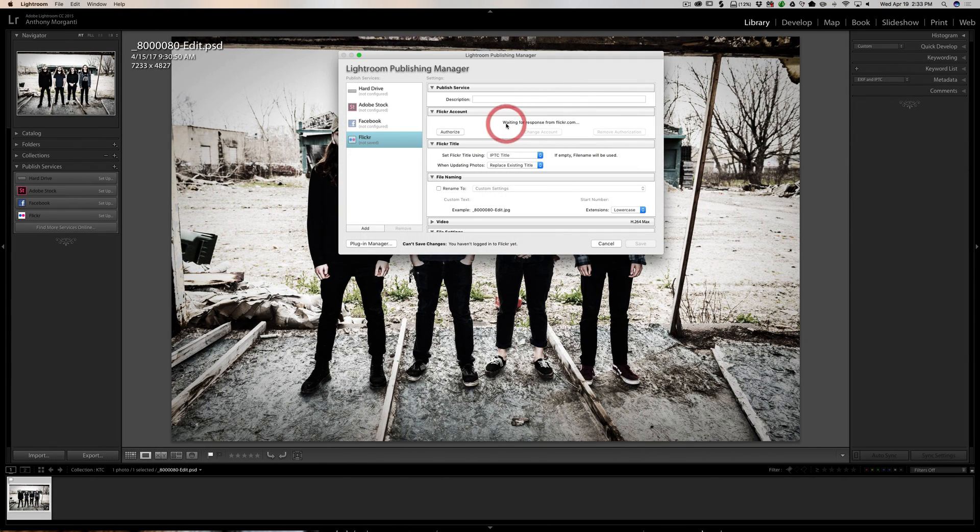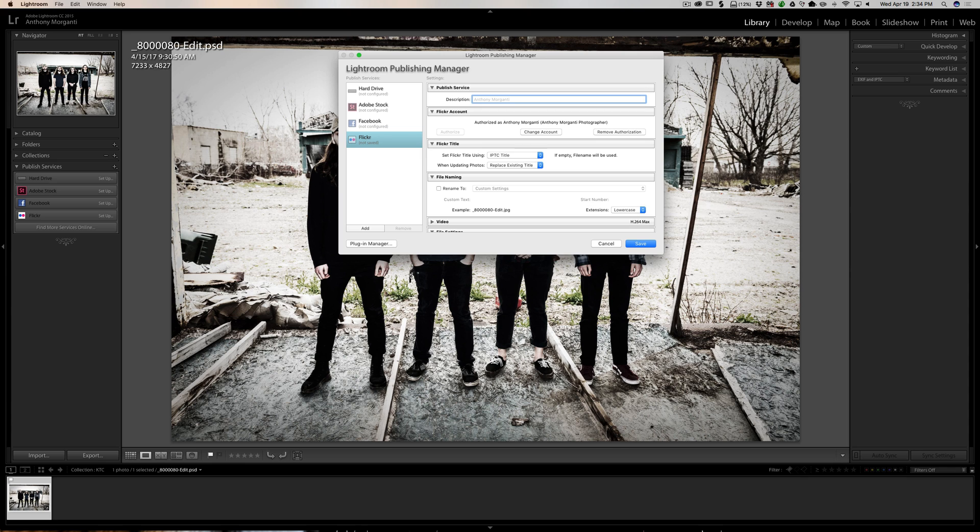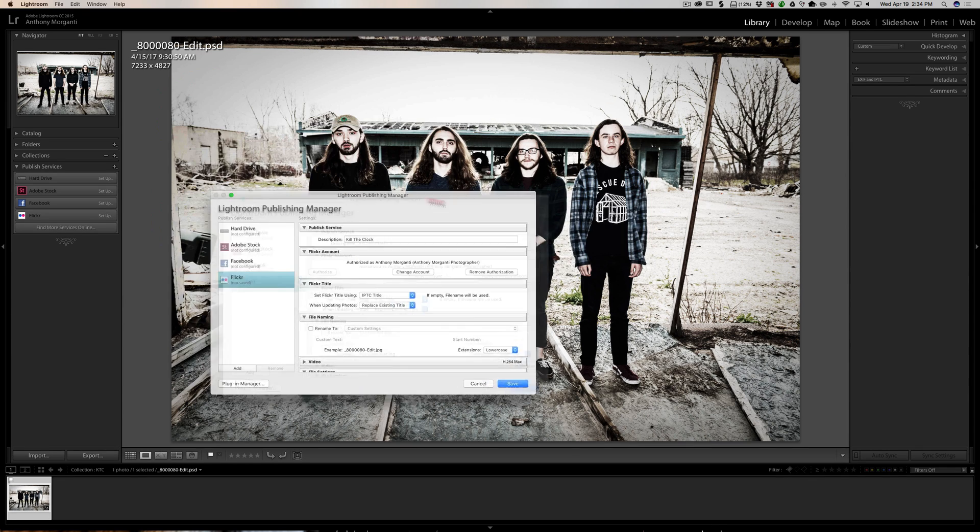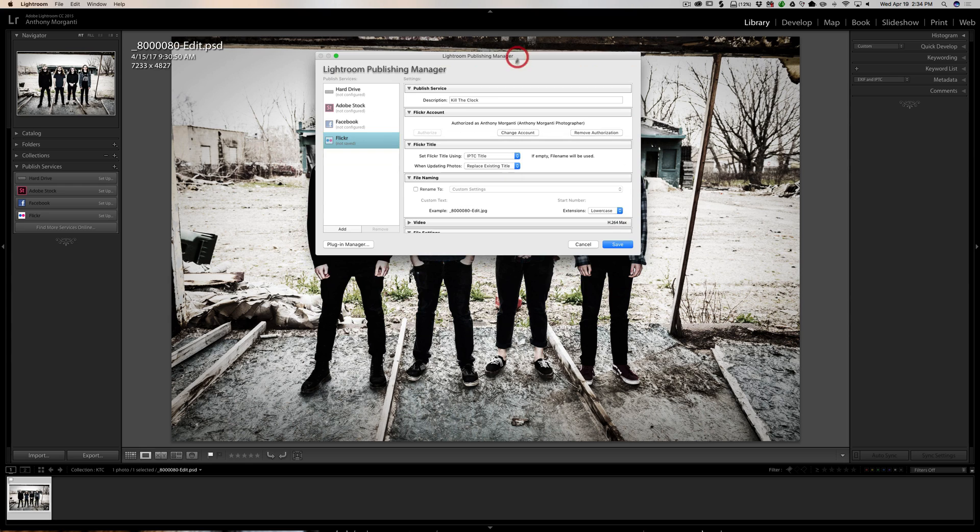You could see that it is authorized as me. So I am now authorized. I could give this group of images a name, or whatever I'd like. I'm going to call this one Kill the Clock because this is a picture of my son's band Kill the Clock. You could check out their music on iTunes and Spotify and all those places.